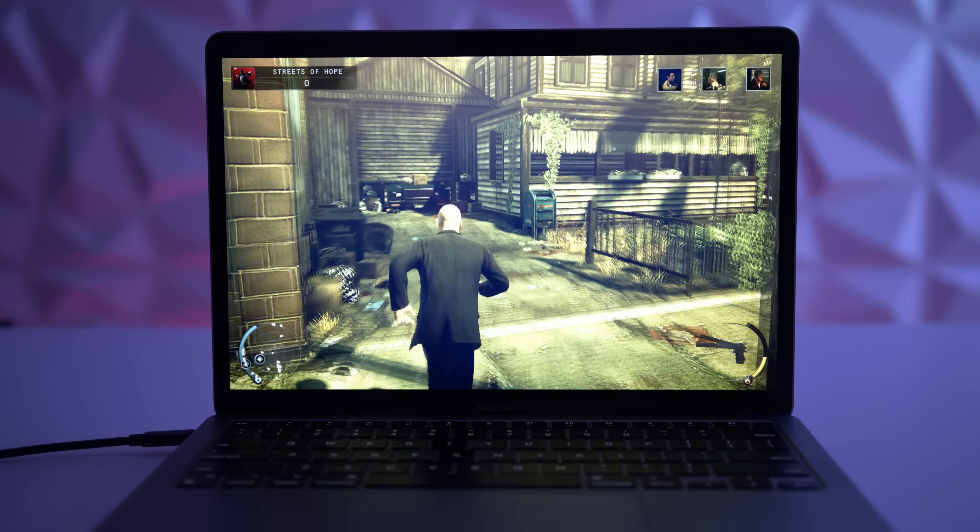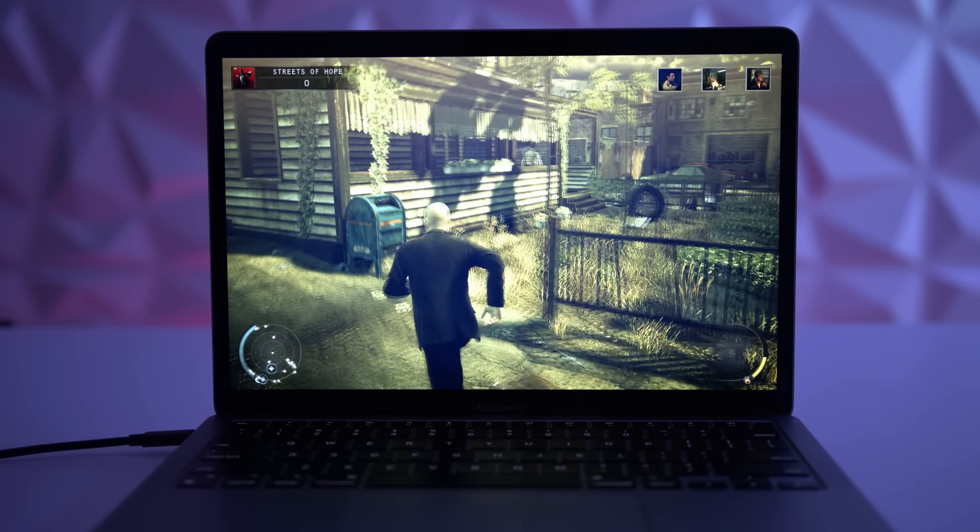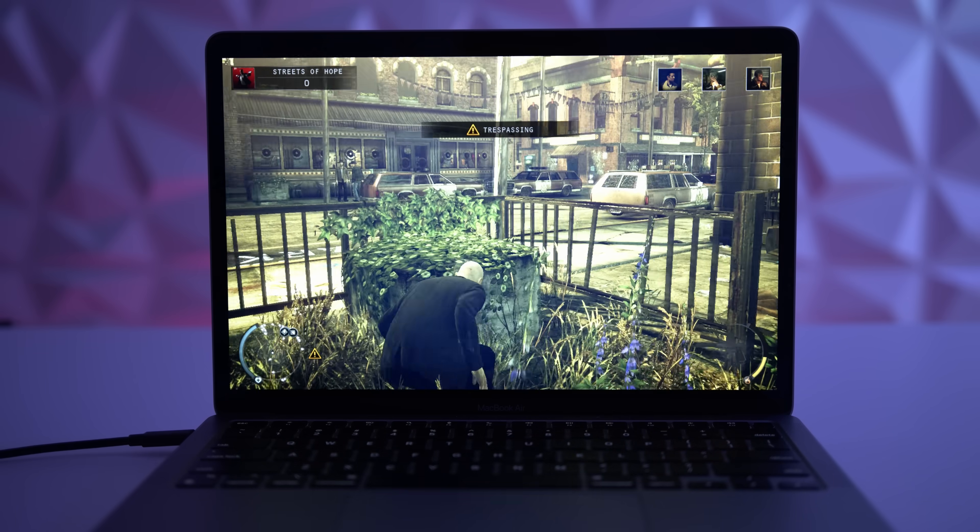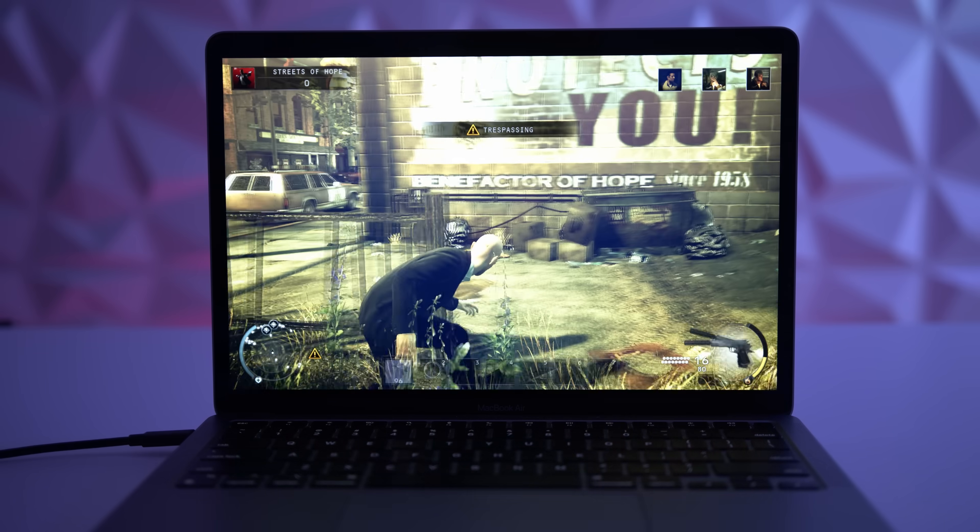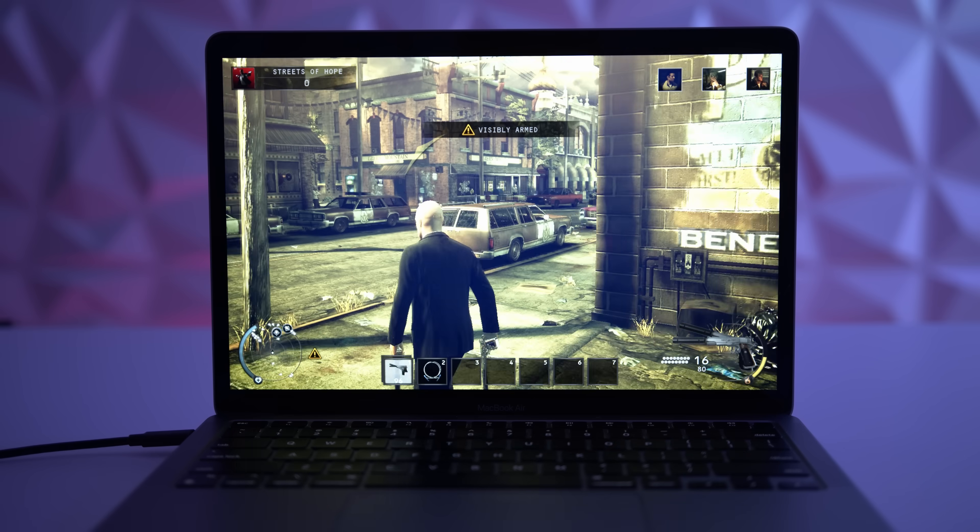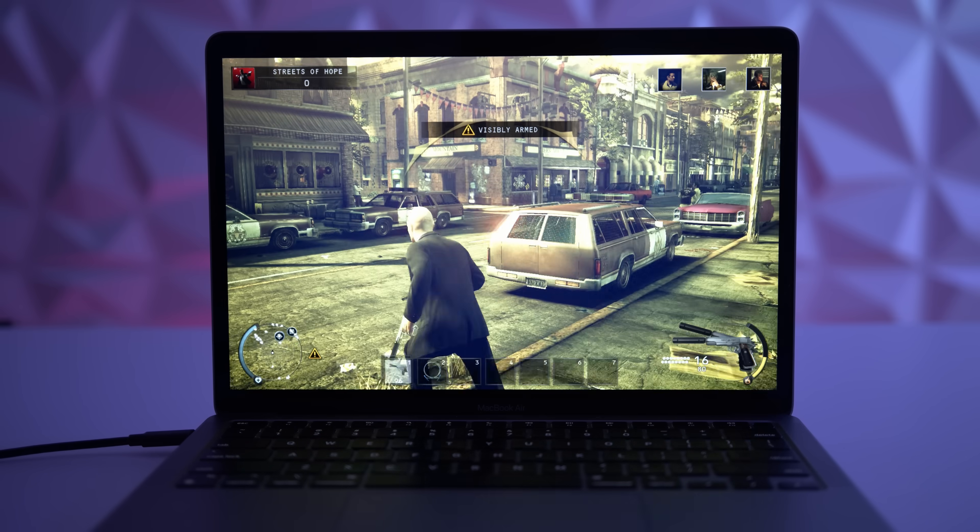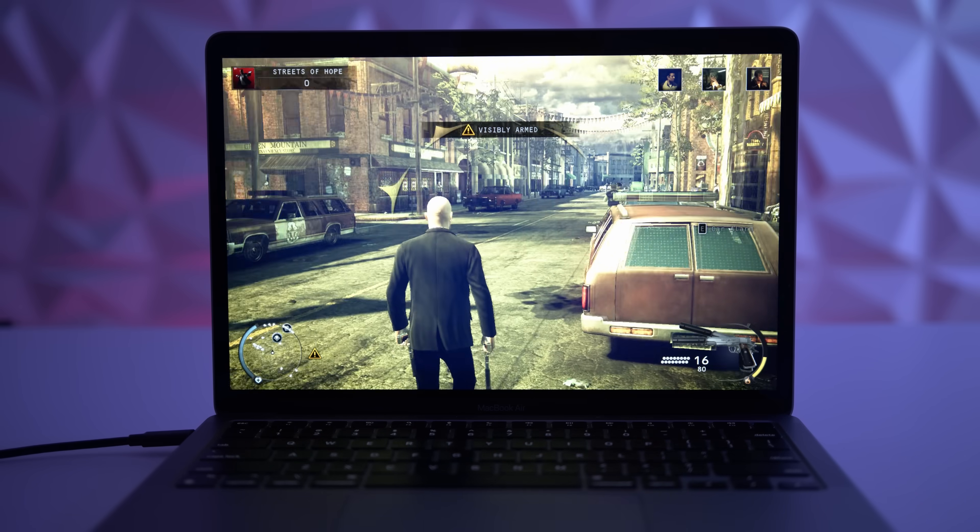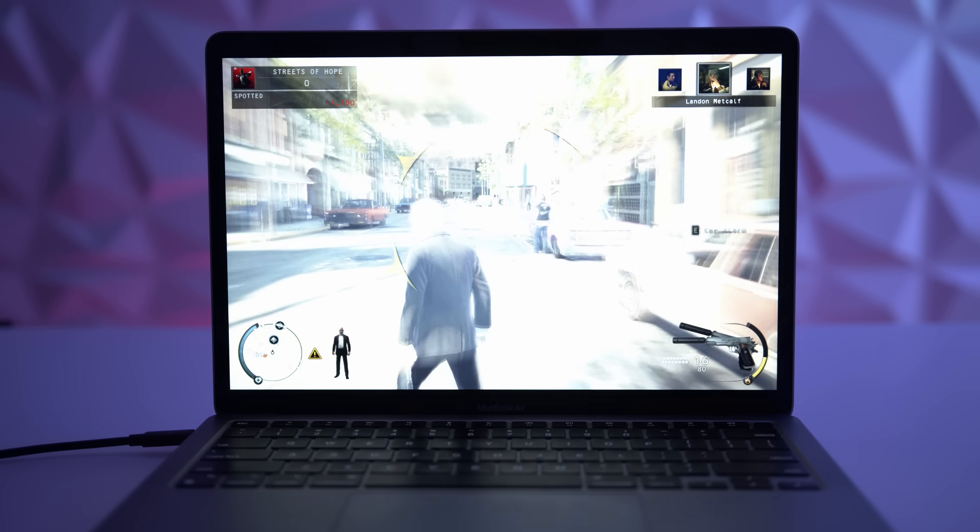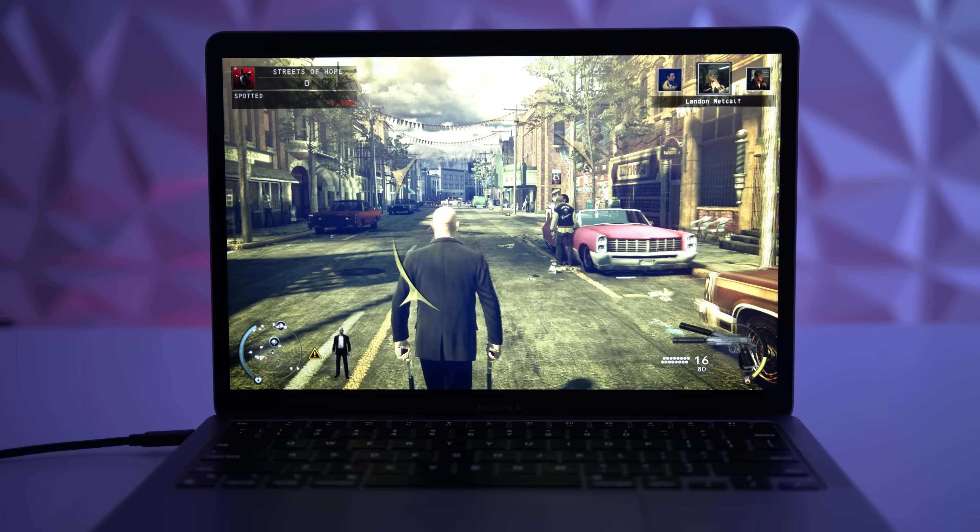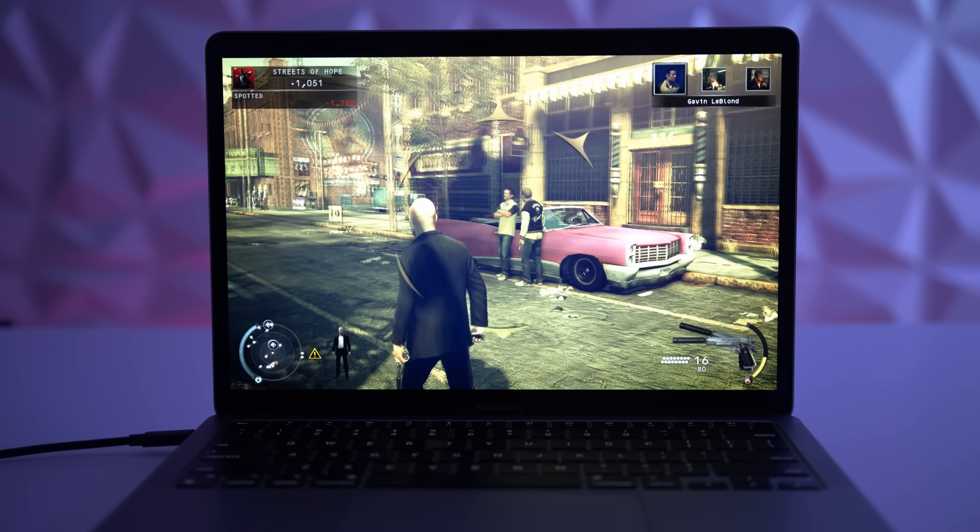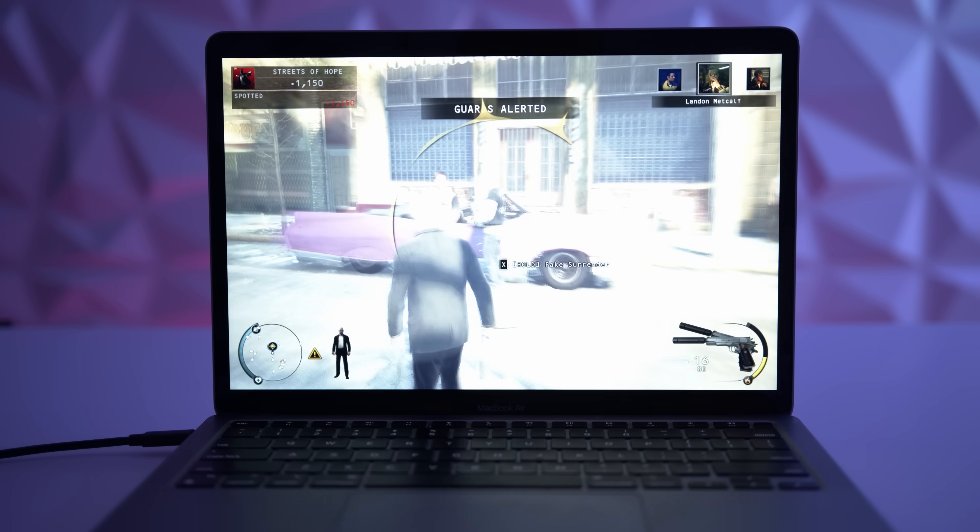But what you guys have to understand is this is a fanless base model MacBook Air running an ARM version of macOS inside a virtual machine, only using 50% of the CPU and the RAM. And on top of that, Windows 10 x64 is actually emulating this particular game to run in x64 mode. So that is very,